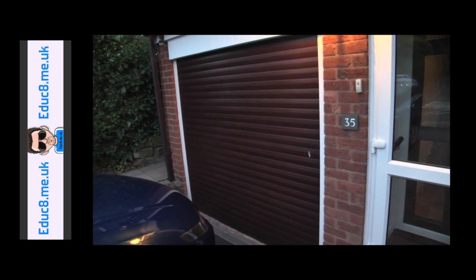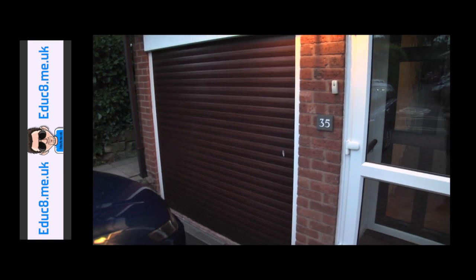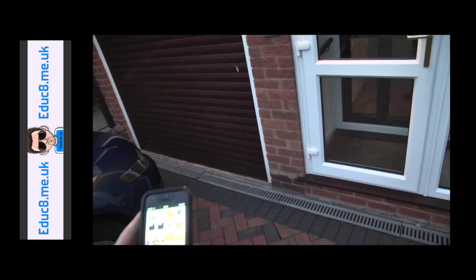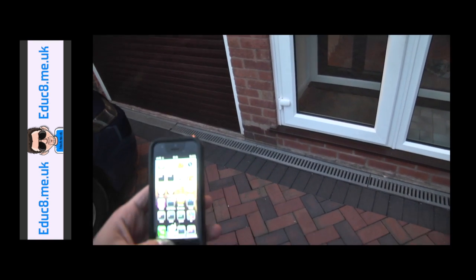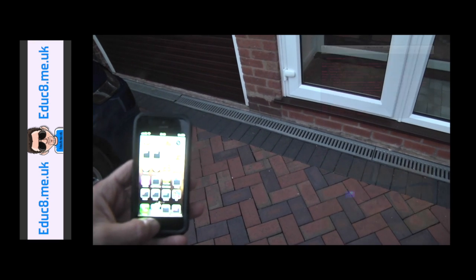OK, so we can see that the garage door is shut at the moment, just going to go into Siri Proxy and tell it to open the garage door.